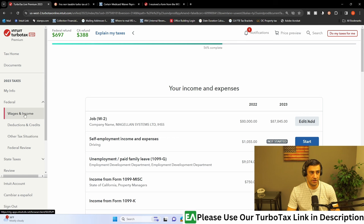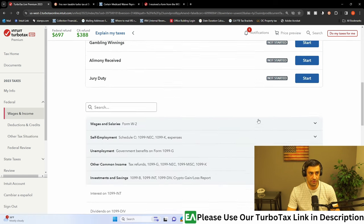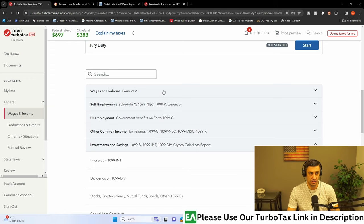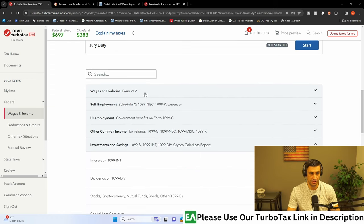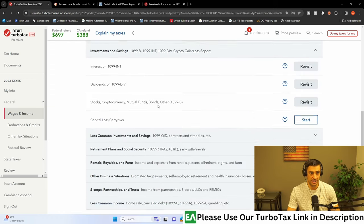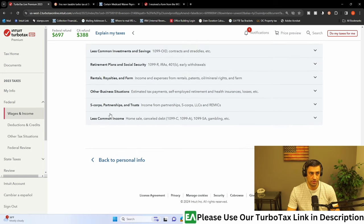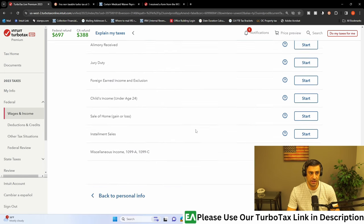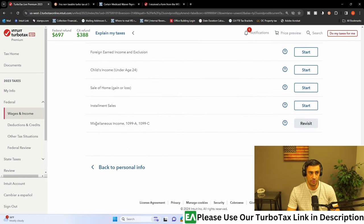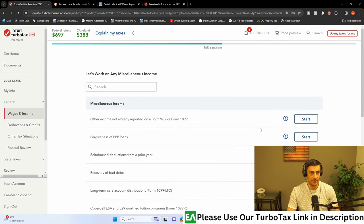So you're going to click on this wage and income tab here on the side. You're going to scroll all the way down. If you don't see this, there should be a button that says see more options down here. You're going to click on that, and then you are going to scroll all the way down to where it says less common income. Click on that, miscellaneous income, 1099A, and click on that here.